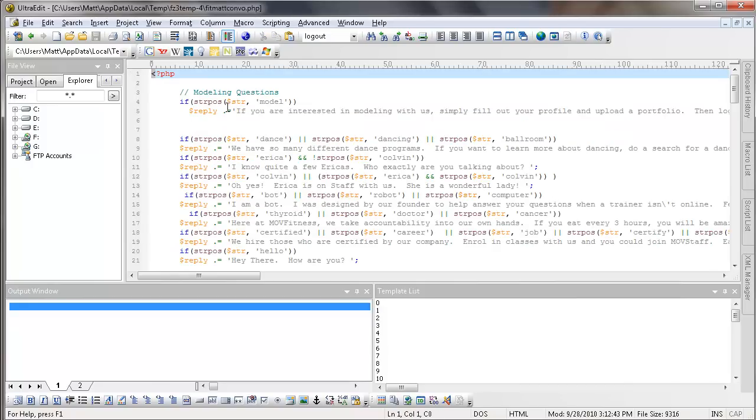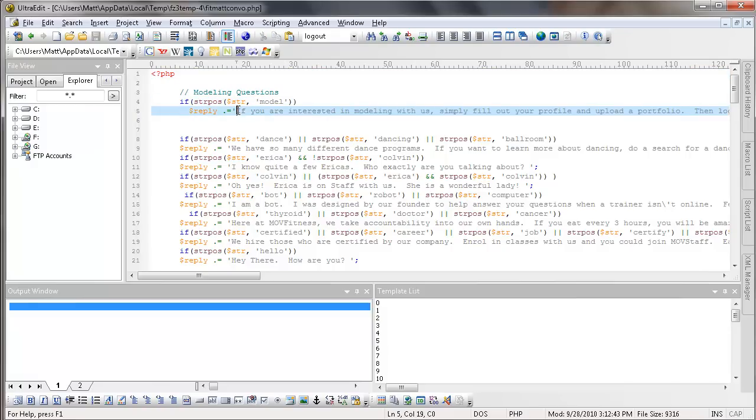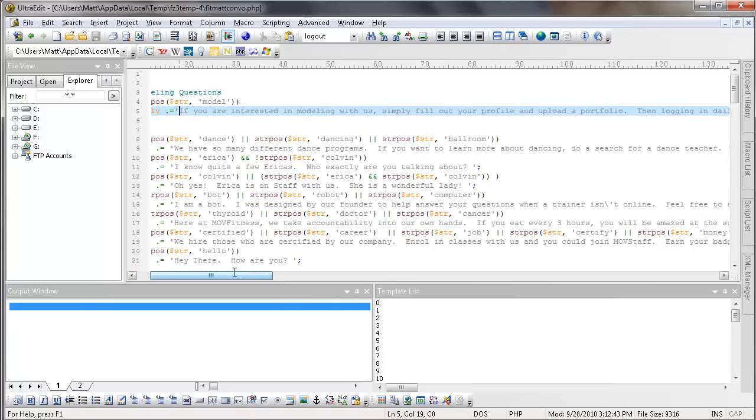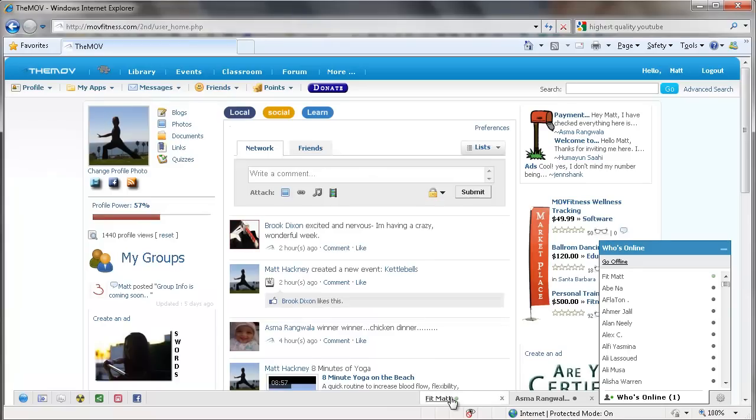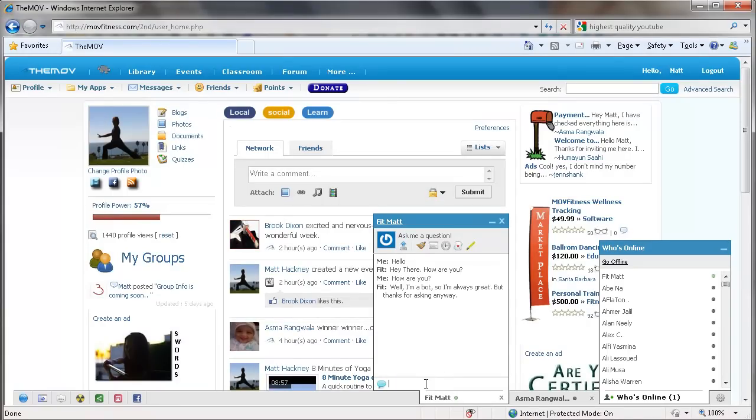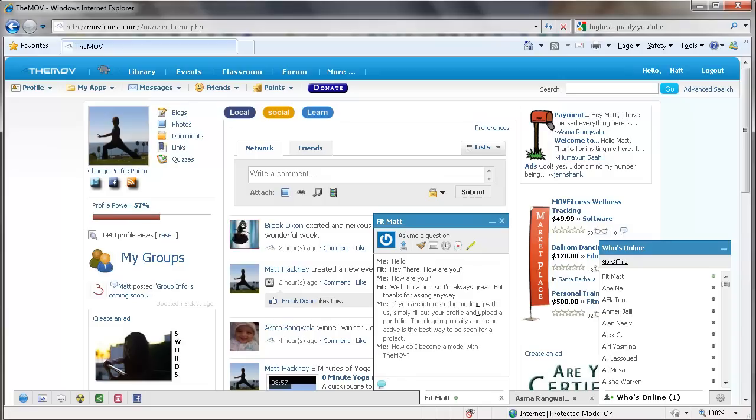Now this is all of the questions that people could be asking Fitmat. We have a lot of people asking about modeling. And they want to know how to model with us, how to upload their model pictures, all of that. So right now it's pretty generic. And if the word model is anywhere in their question, he has a generic reply that comes back and says, if you're interested in modeling with us, simply file out your profile and upload a portfolio. So let's go and let's talk to Fitmat. And let's say, how do I become a model with the move?